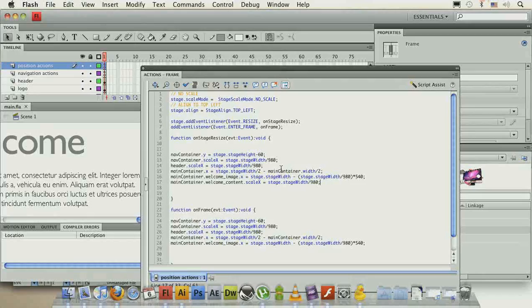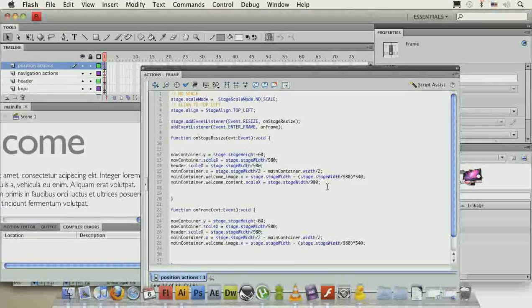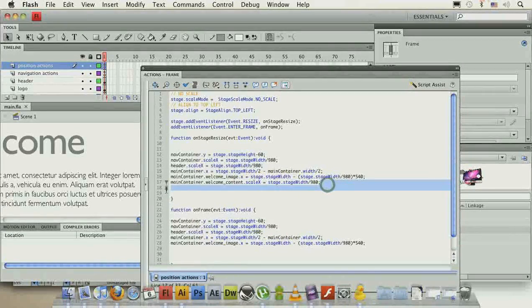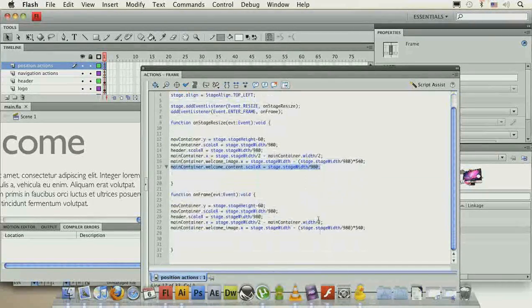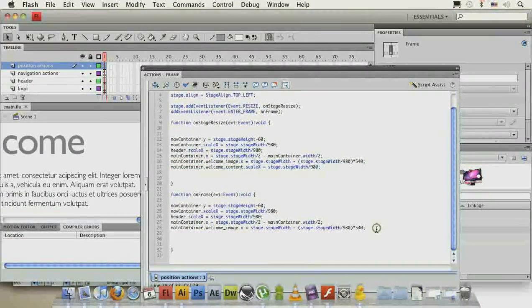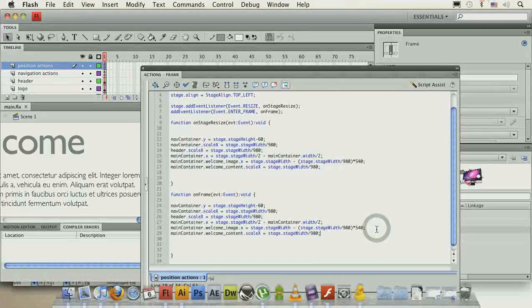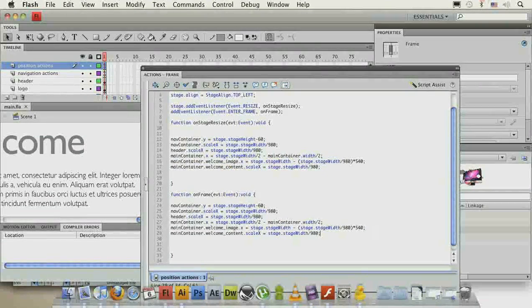So when we start scaling it up, it's going to start scaling up. At the default size, it's 1, so it's exactly as much as we specified here to be.